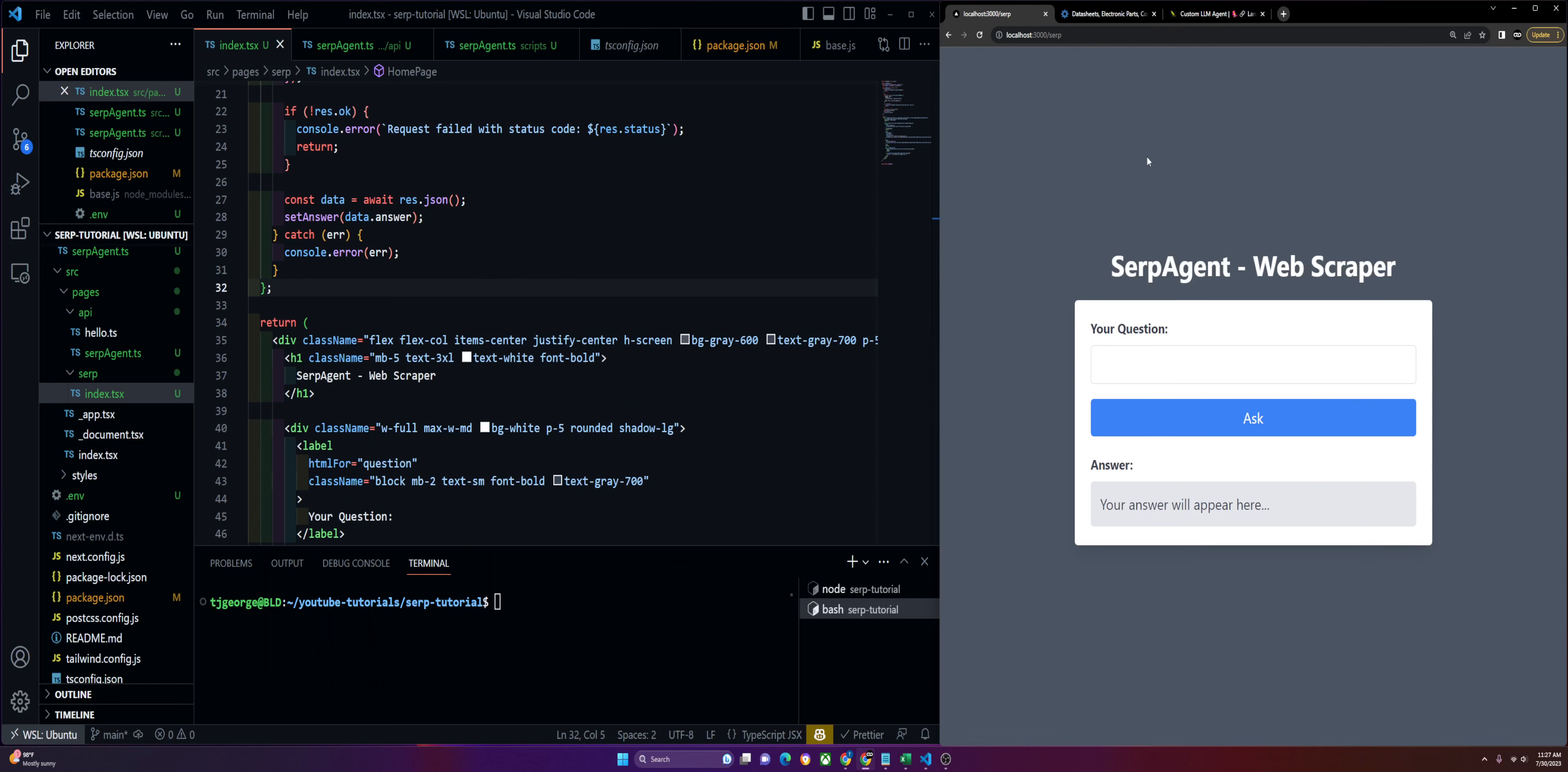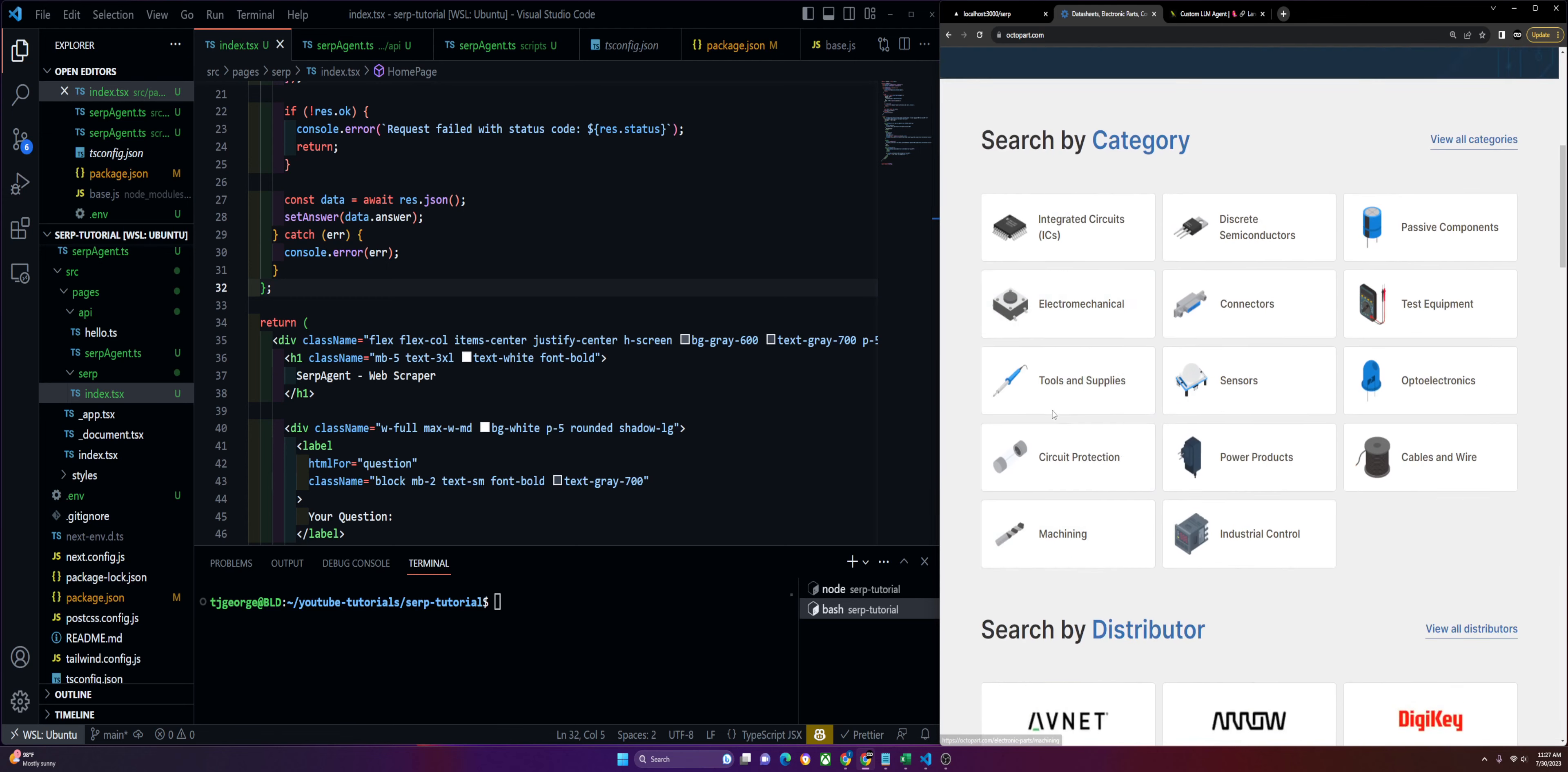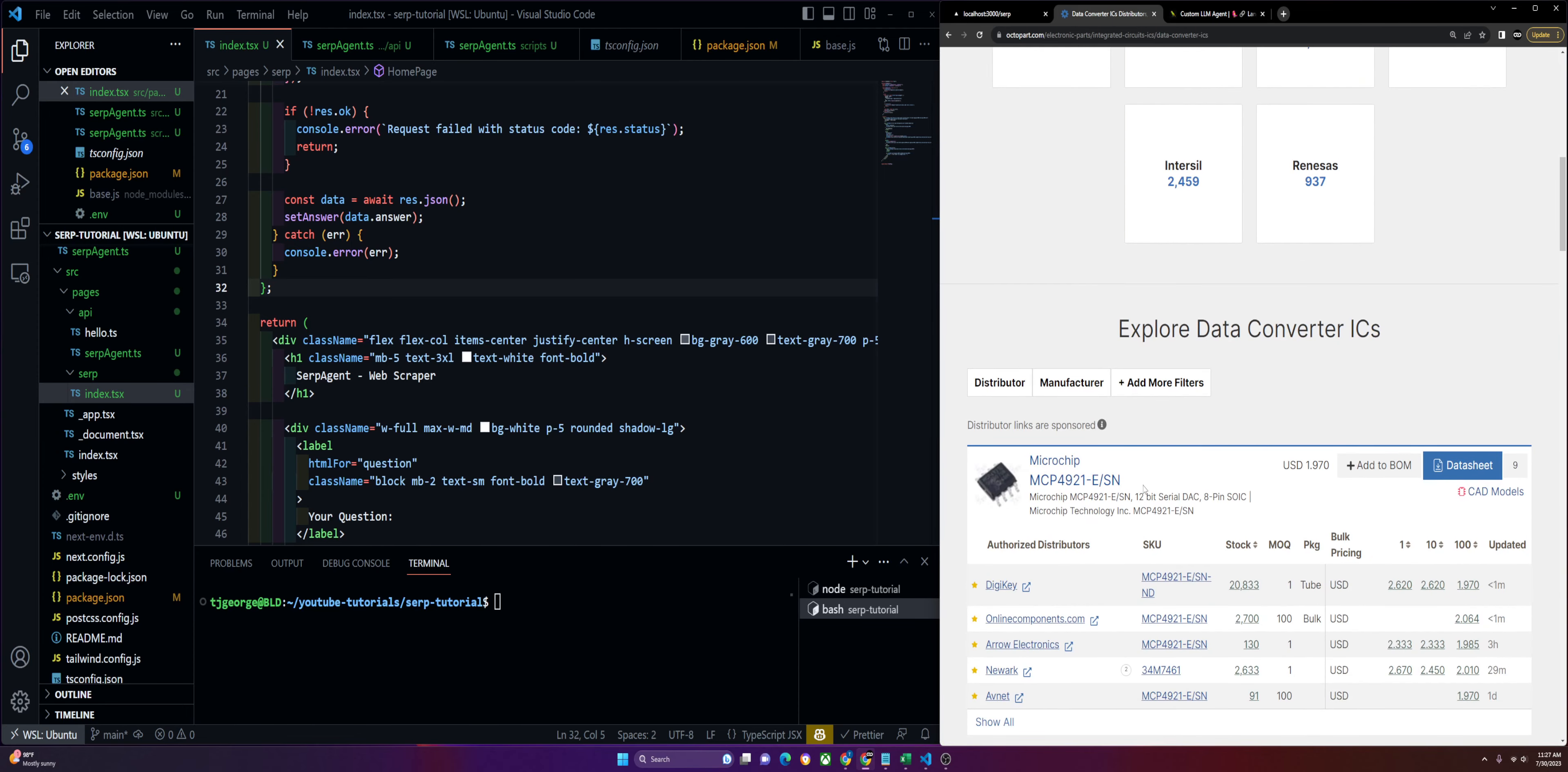We're going to be going over how to use AI to scrape the internet for real-time data. This is something that ChatGPT cannot do on its own, so it's a pretty cool workaround. We'll use a SERP agent from LangChain, and I'll demo how this is going to work. We have this website, Octopart, that has thousands of computer parts with information about each one.